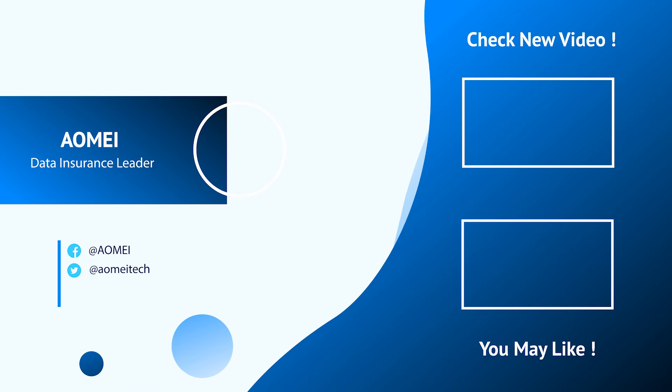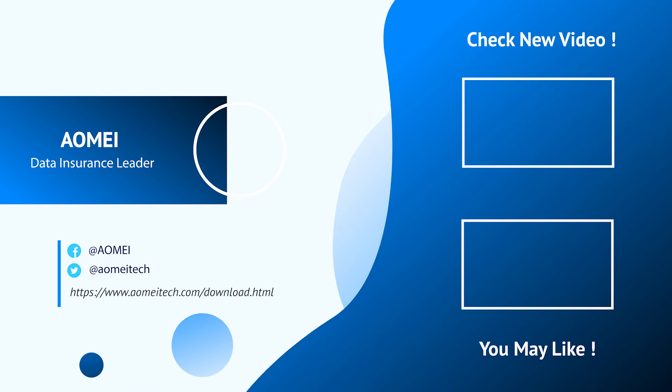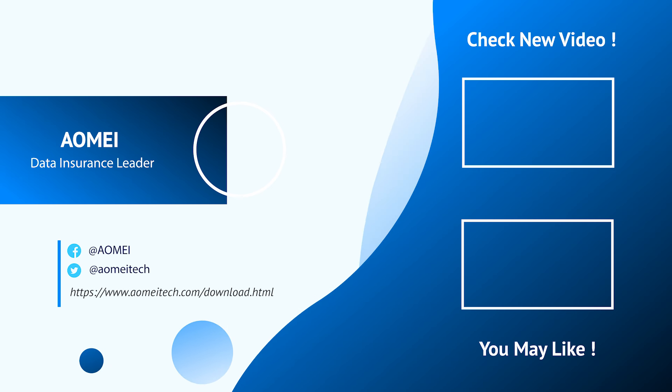Thanks for watching till here. I'll see you in the next two videos. If you have any questions, please leave comments or email us.